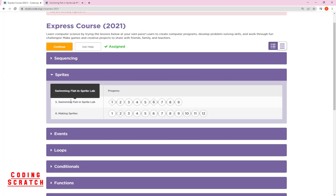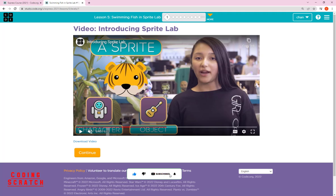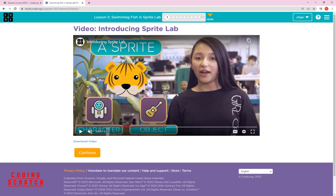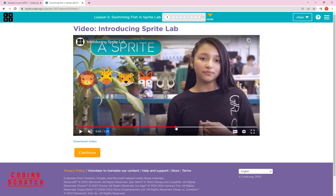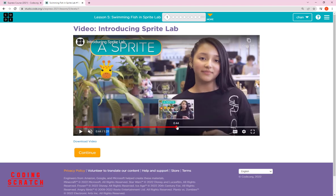Lesson 5 is about swimming fish in Sprite Lab. You might wonder: what is a Sprite? In puzzle 1 you can click to watch a video that introduces the Sprite. A Sprite is a character or an object that you can interact with — for example, like this tiger. There are many more examples, and these are all called Sprites.